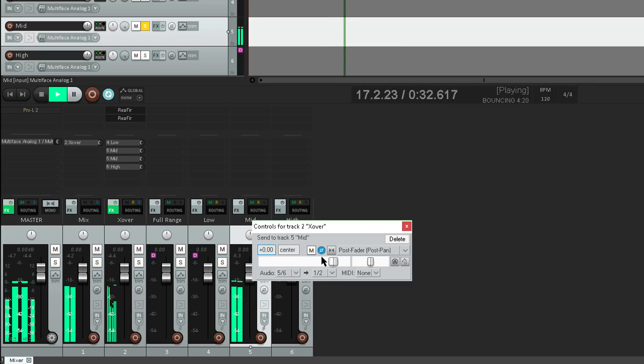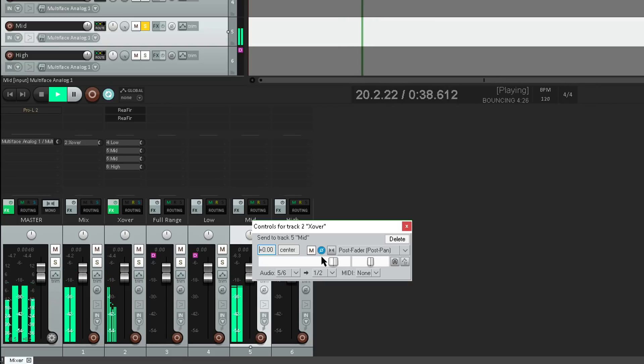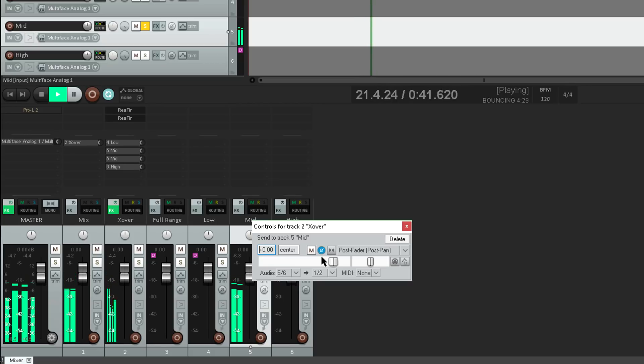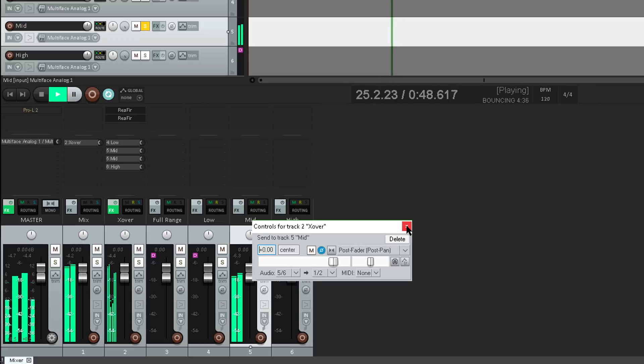This is actually an amazingly cool and useful Reaper feature. The ability to flip the phase of an aux send doesn't seem like much, but in fact it opens the door to loads of cool tricks that would be difficult or impossible in any other DAW. No doubt I'll be showing you more of those in due course.